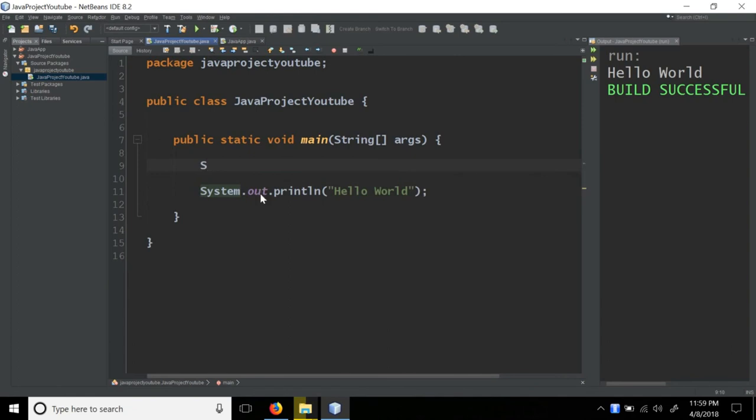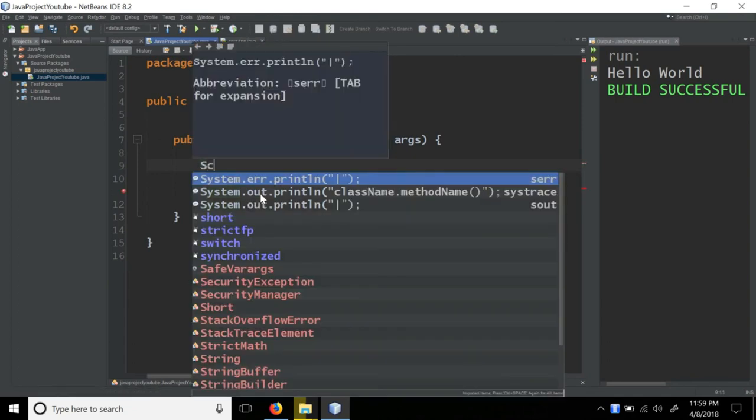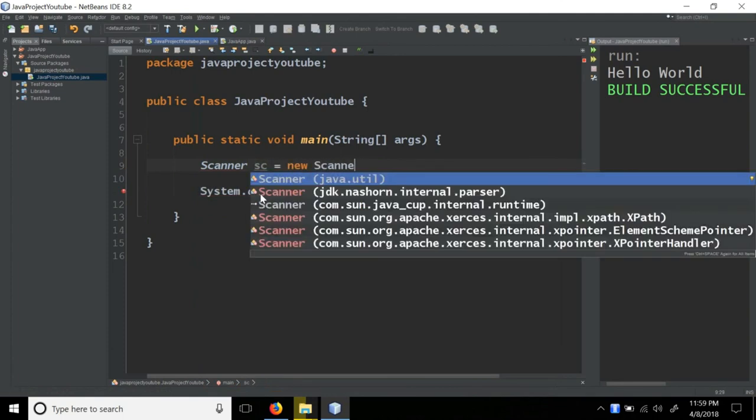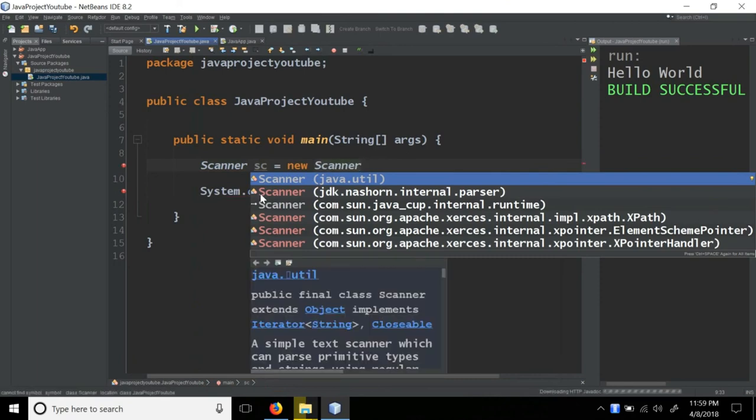So scanner, scanner where it's an object name, sc equal new scanner.